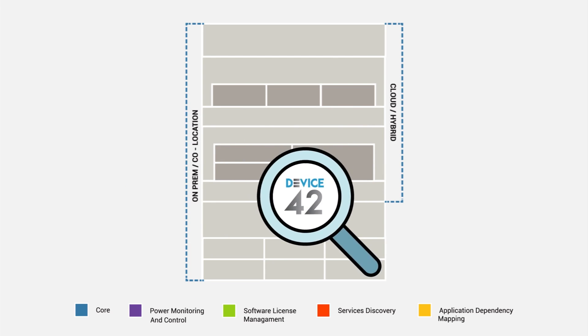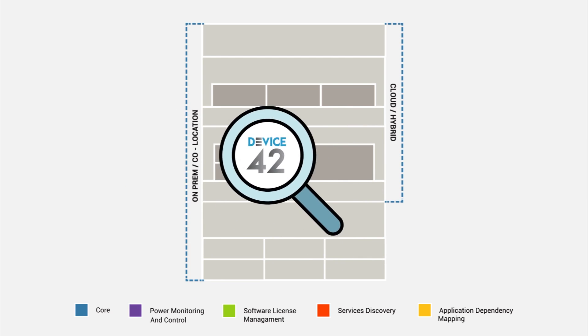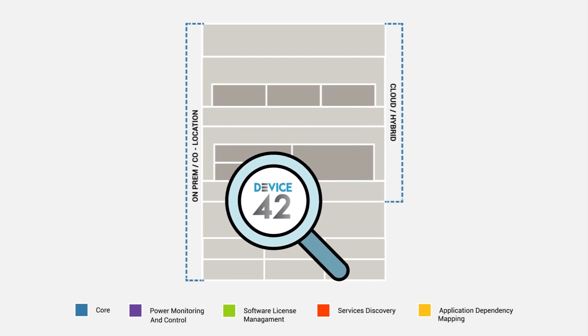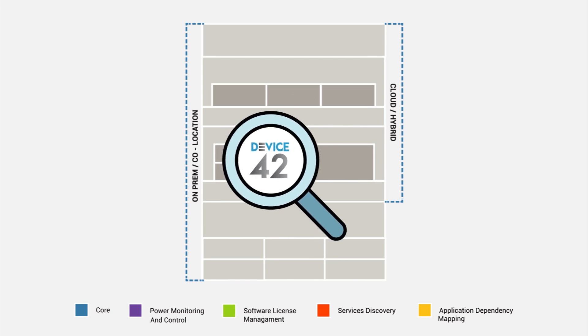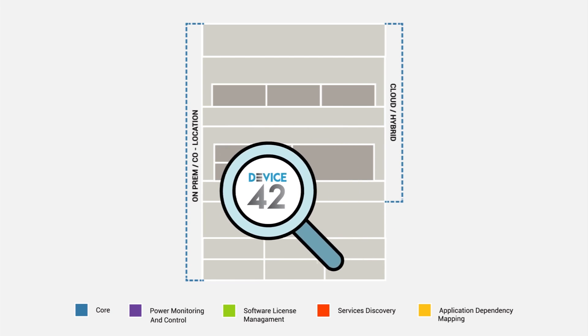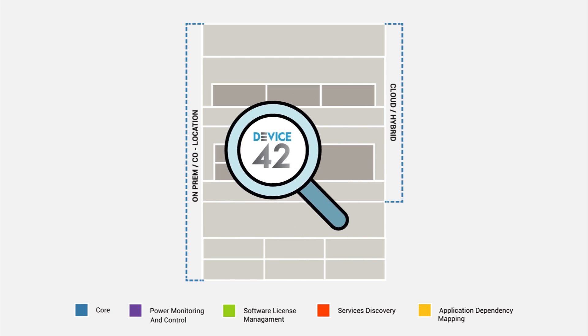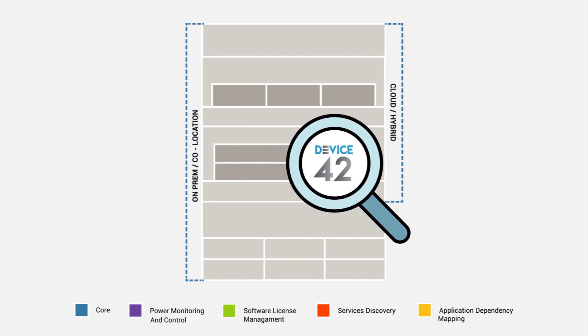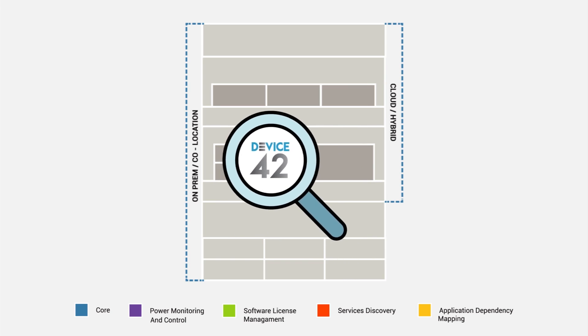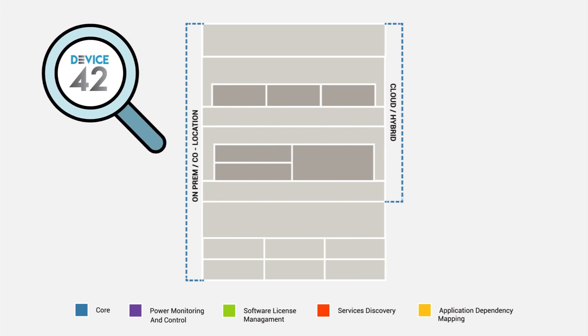Let's see how Device42 can build all of this out in mere minutes. Device42 gathers the data agentlessly using various methods, generally targeting whatever is available natively, avoiding any extra configuration or installation requirements.